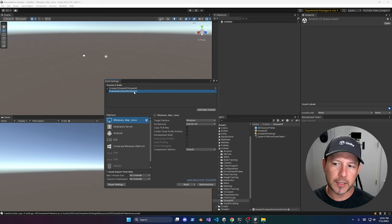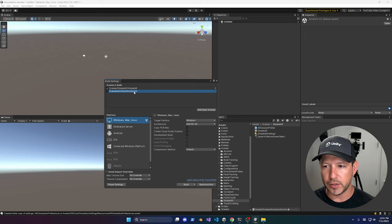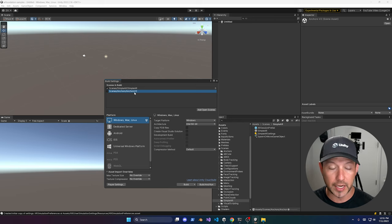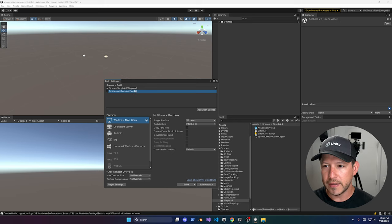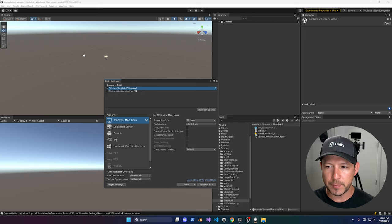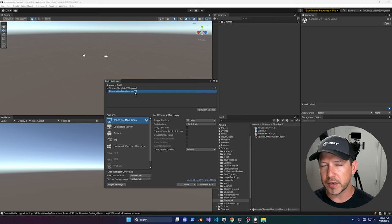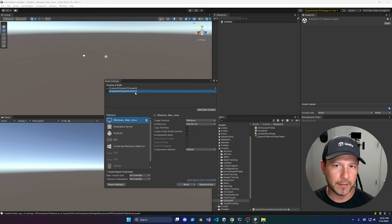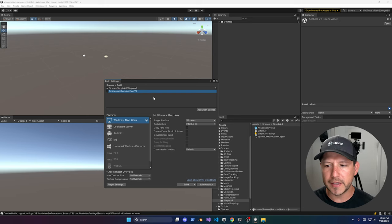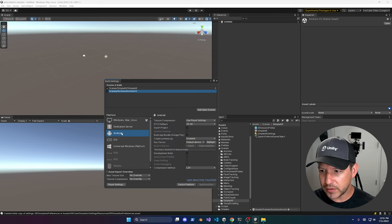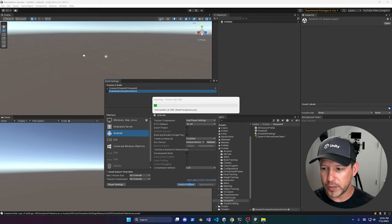The Anchors scene needs duplication because it hasn't been updated yet to use the new changes required for Meta, though they did update Simple AR and are working on Anchors. Then switch the platform to Android and click Switch Platform.